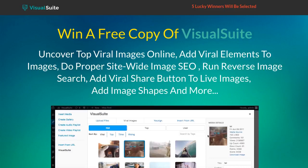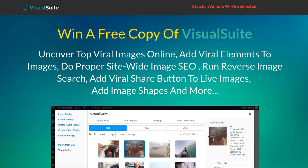If there was a single plugin software that can completely supercharge your site's imagery, adding viral elements to every live image on your site, doing complete image SEO, running reverse image search on each of them, adding image shapes, putting fancy social share icons that magnet the eye on every live image, plus animations and effects on the go, would you grab it?